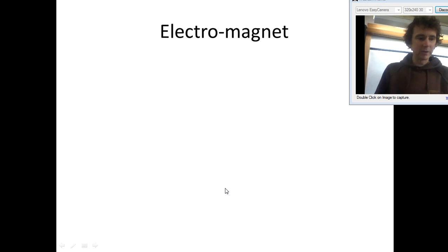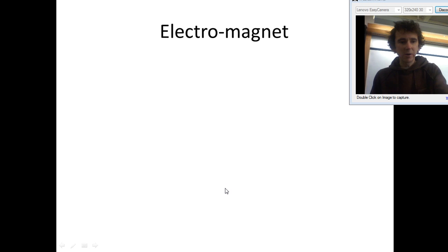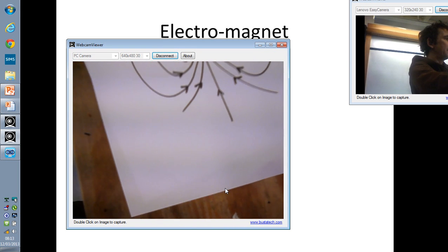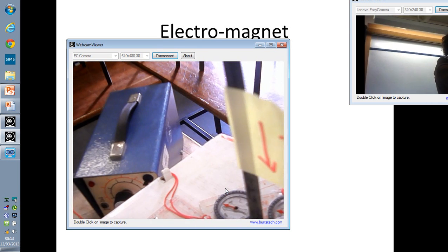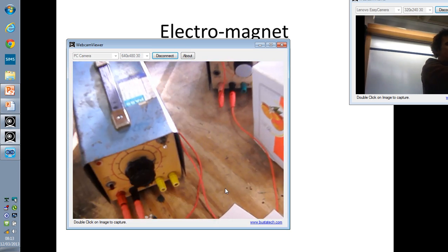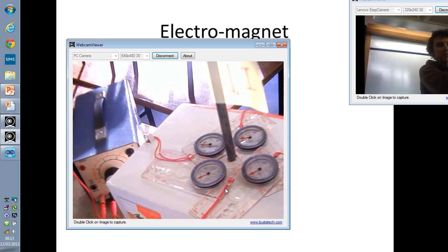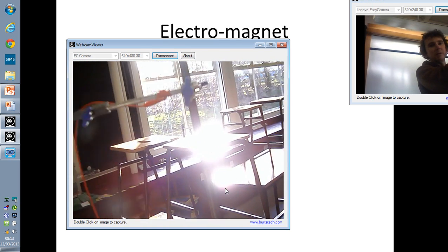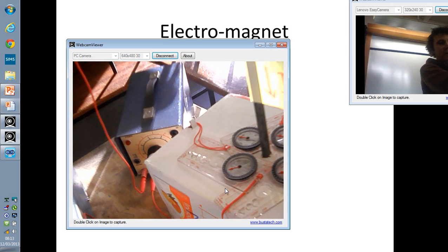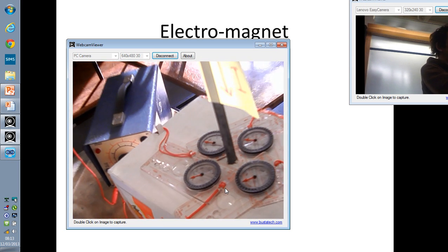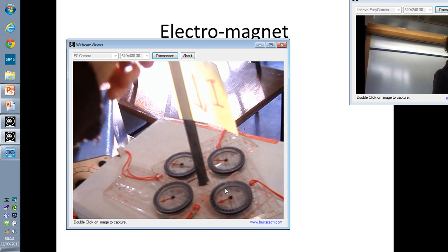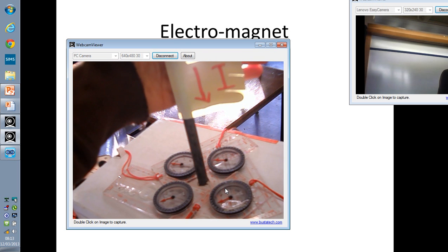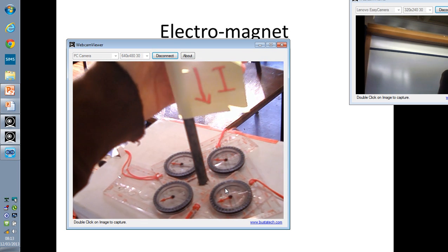Let's have a look at electromagnets. Here's the setup. I've got a power supply connected up to this clamp stand. It goes all the way to the top and all the way down underneath the box. So electric current is going to be flowing — that's my little arrow there, I. Electric current flows down through there.